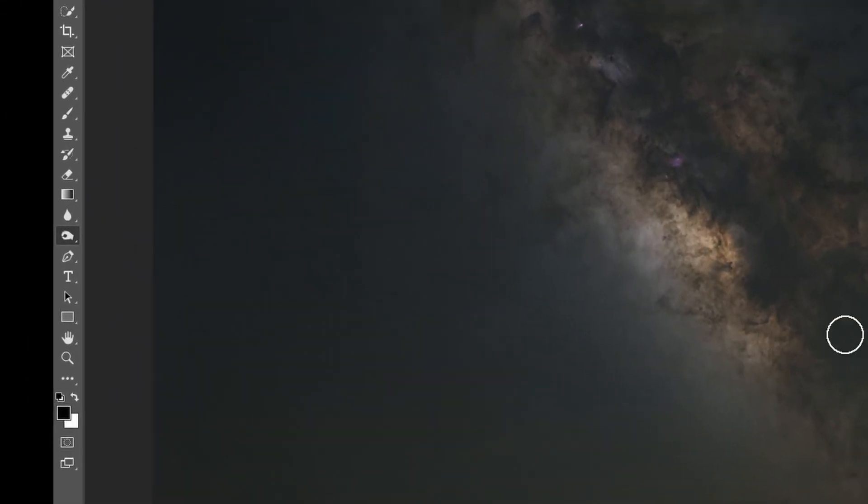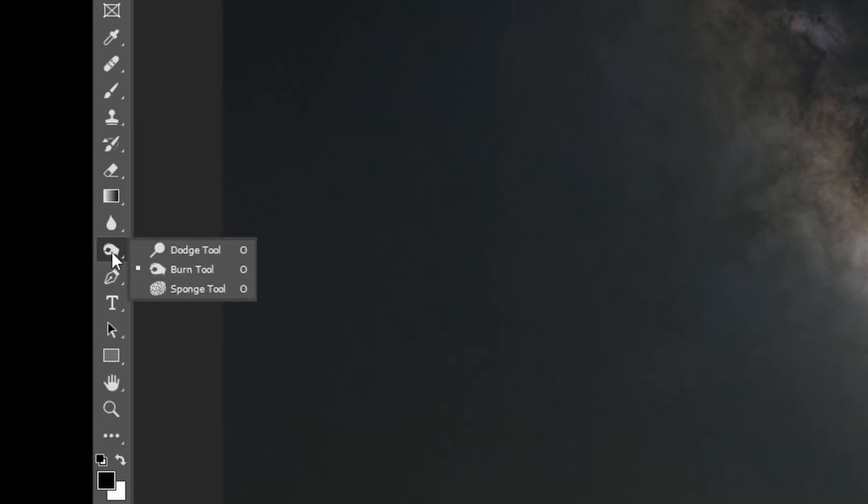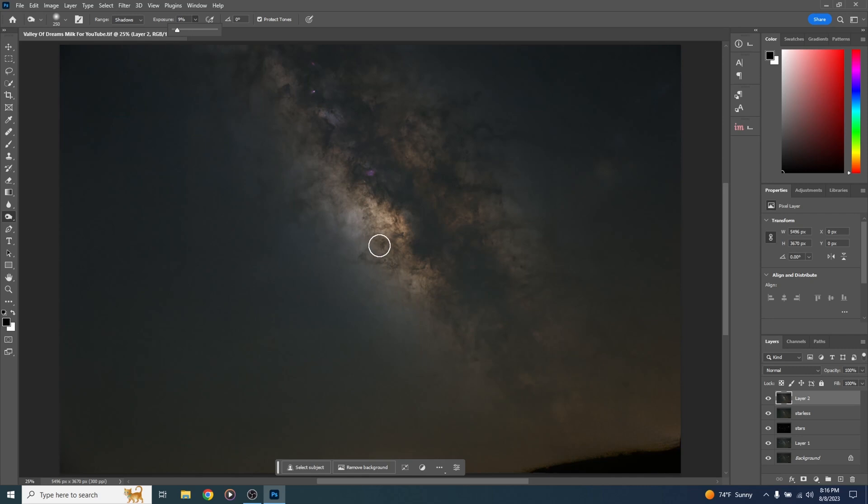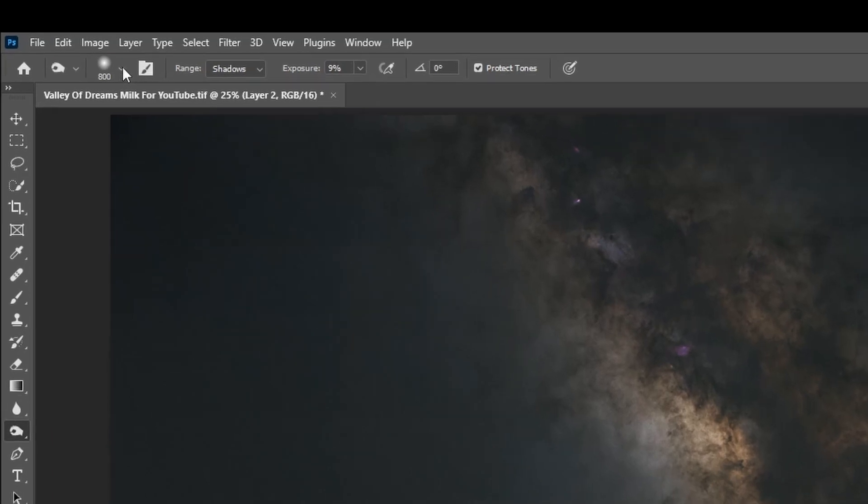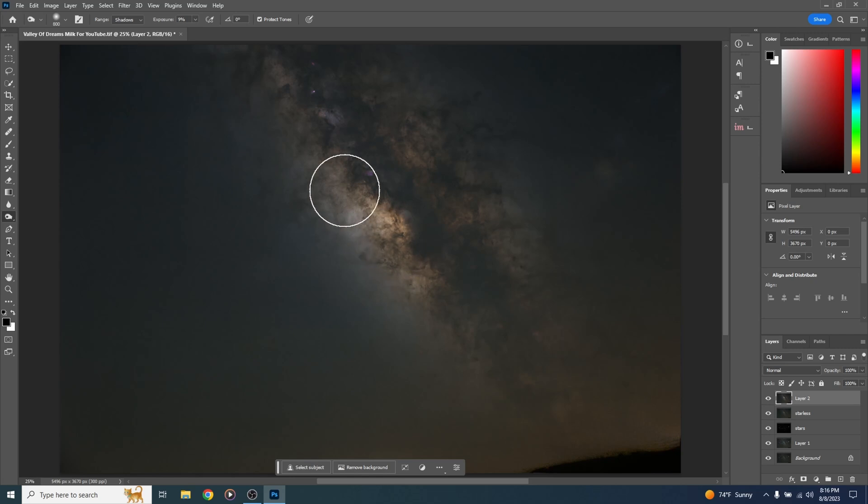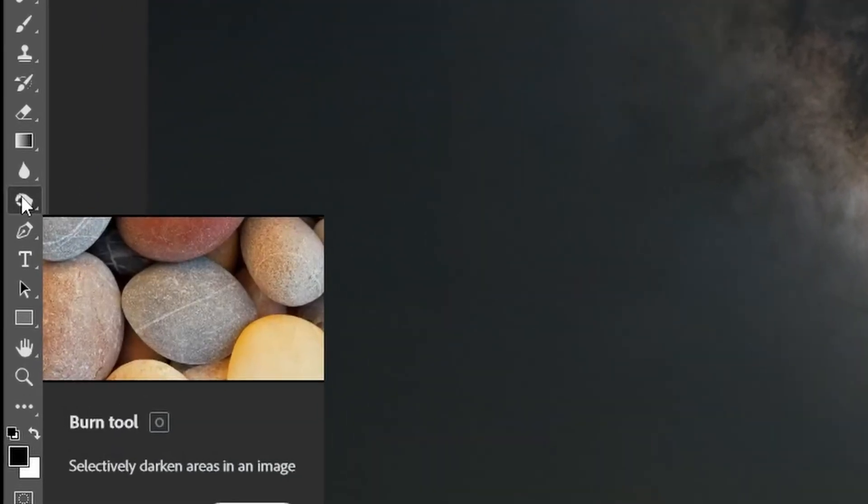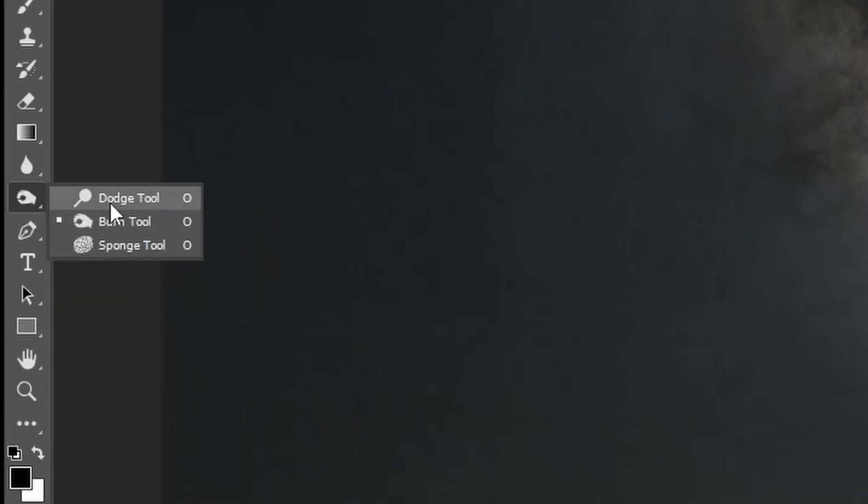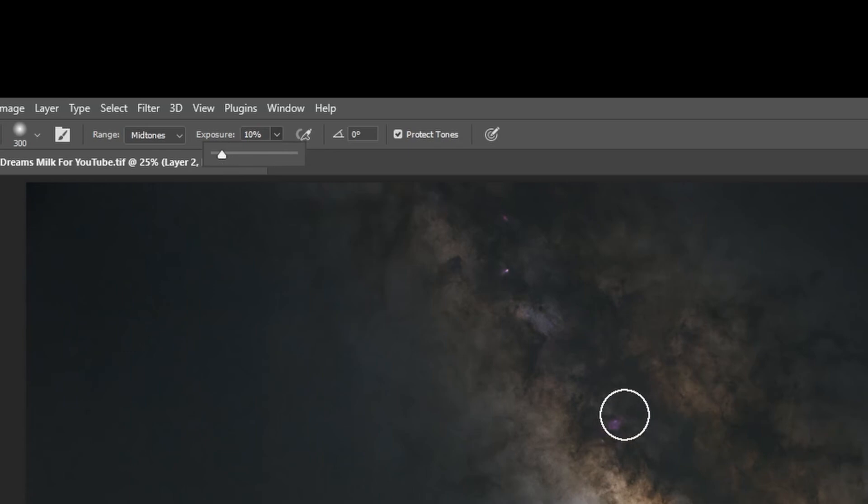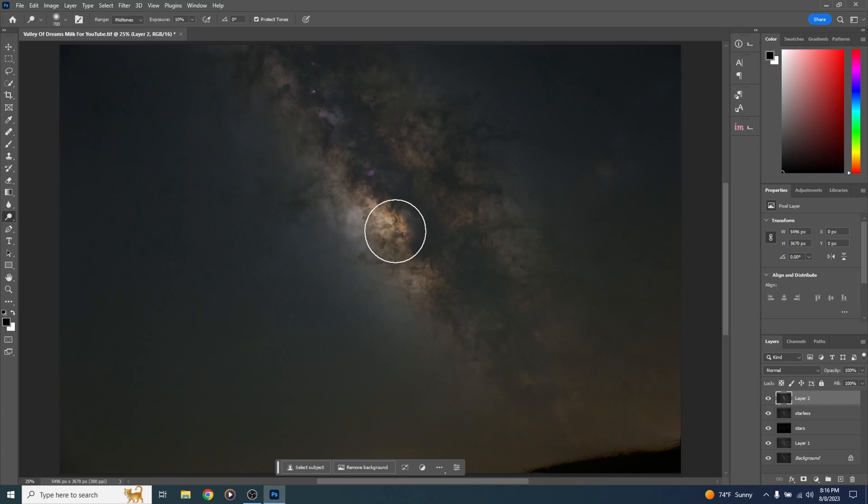Another thing I can do to make this dust stand out a little bit more is come over here to my dodge and burn tools and select burn. Make sure range is set to shadows. We're going to come up to here to exposure and drop that down to about nine percent. I can change the size of my brush with the bracket keys on my keyboard or right here. Now I'm just going to click on some of the dark, dusty areas. Just a few minor clicks. You can see it just really brings out that dark dust. It looks amazing. I can change this from burn to dodge. Make sure the exposure is probably around nine or ten percent. Change my brush size a little bit bigger and click in some of the lighter areas and it's going to make some of that brighter. It'll make the core pop a little more. See that? That looks really good.